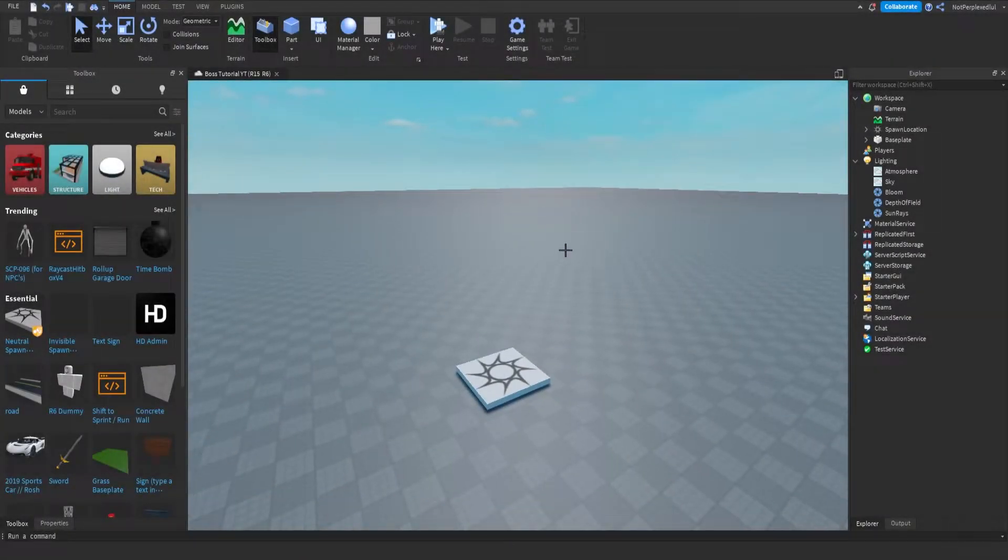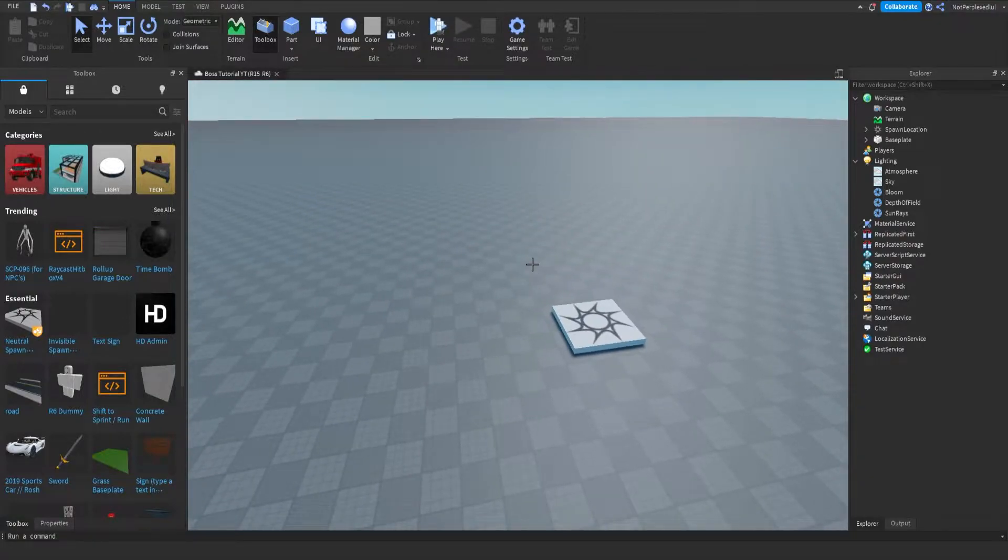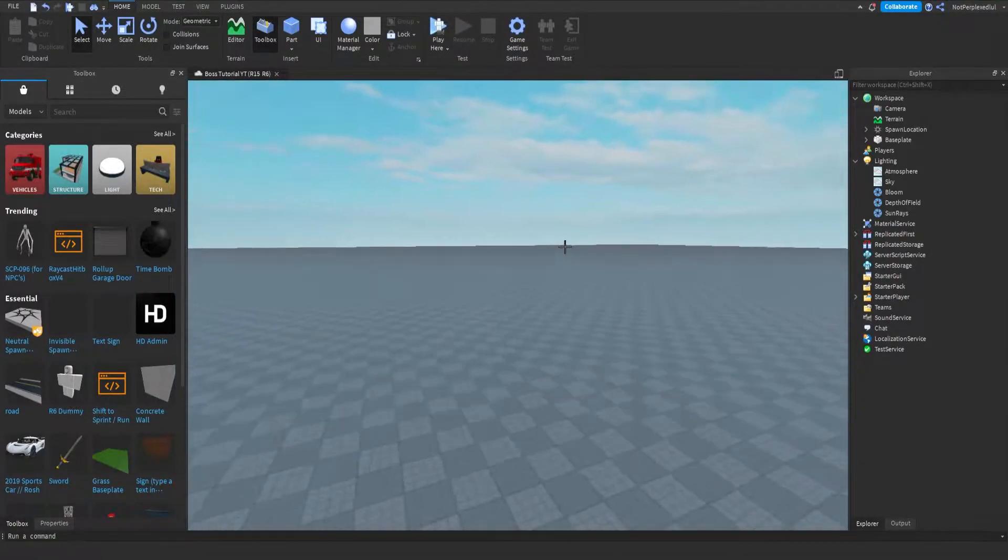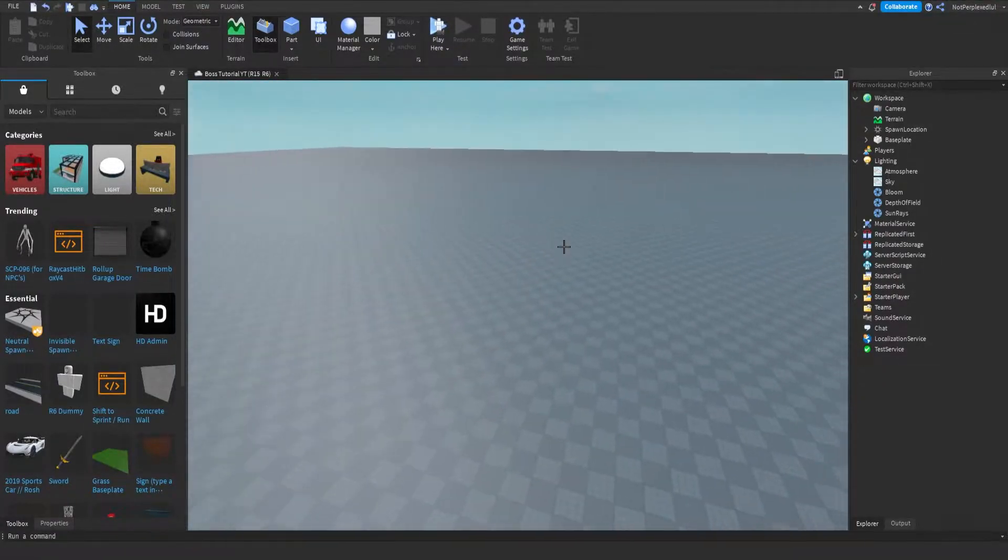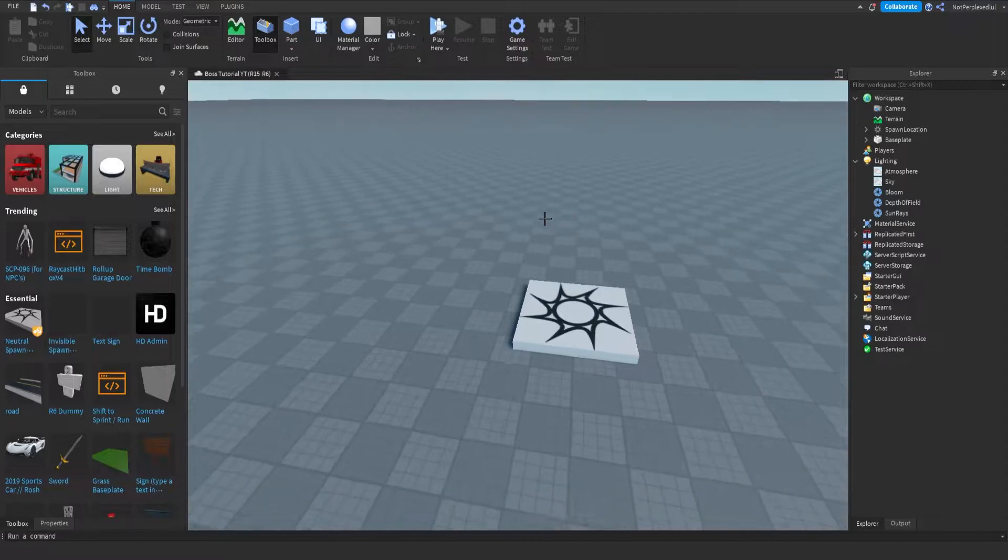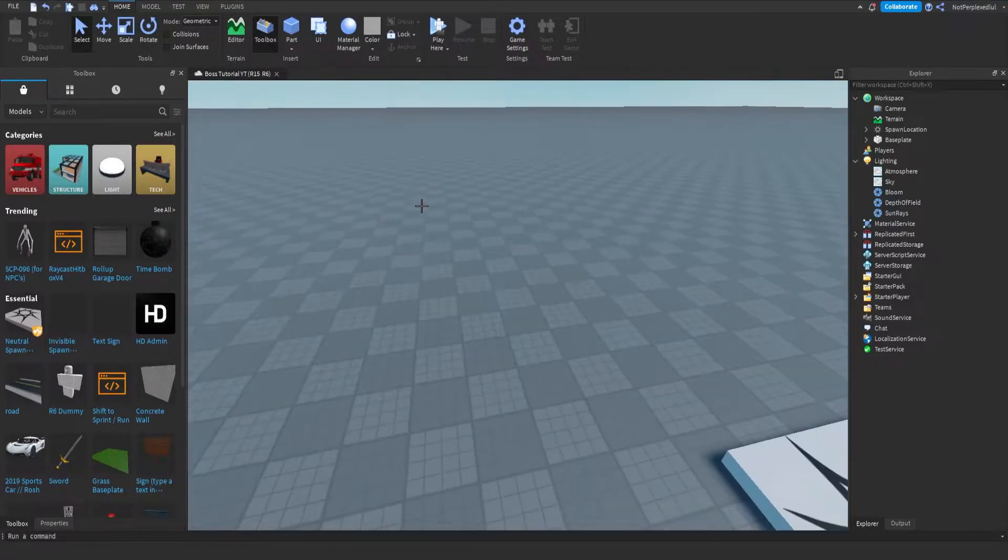Alright everyone, today I'm going to be showing you guys how to make a part change the sky every time you touch it, but for one player. Because I've done this before, but changed for the whole server every time someone touches this. So let's go into it.